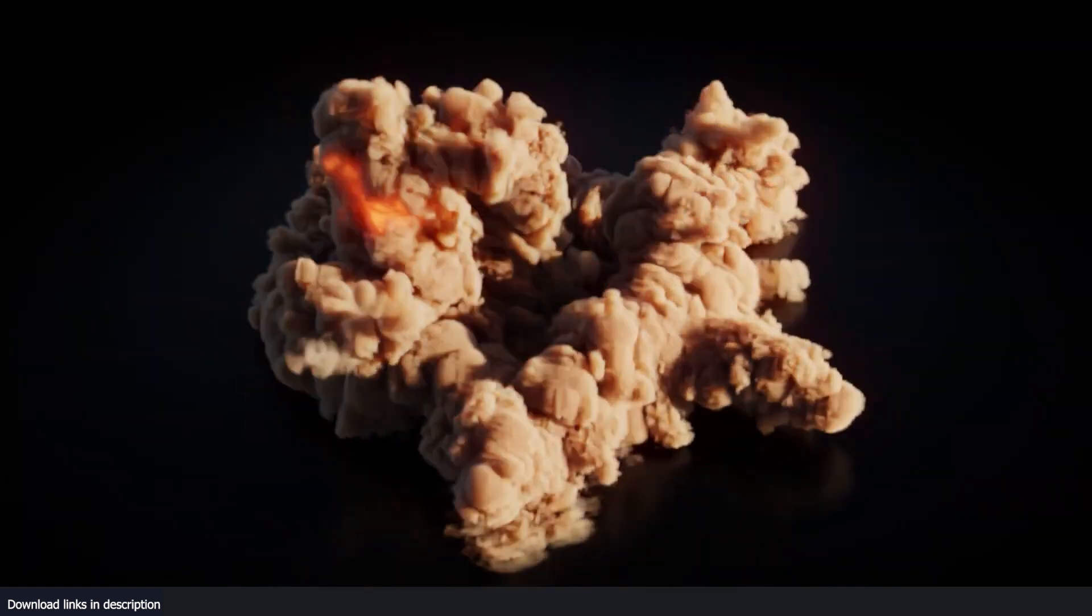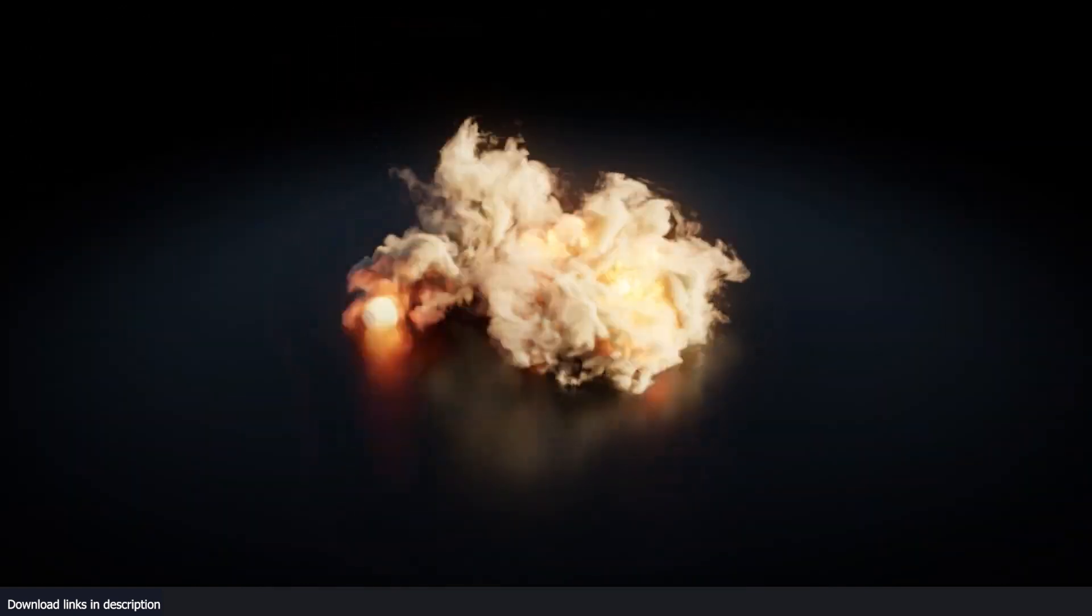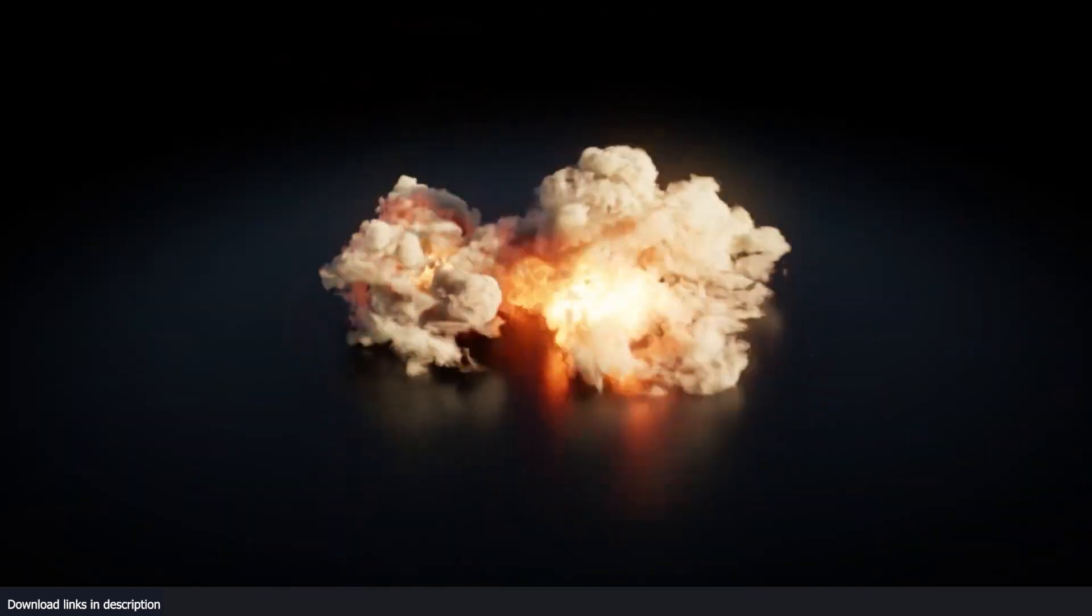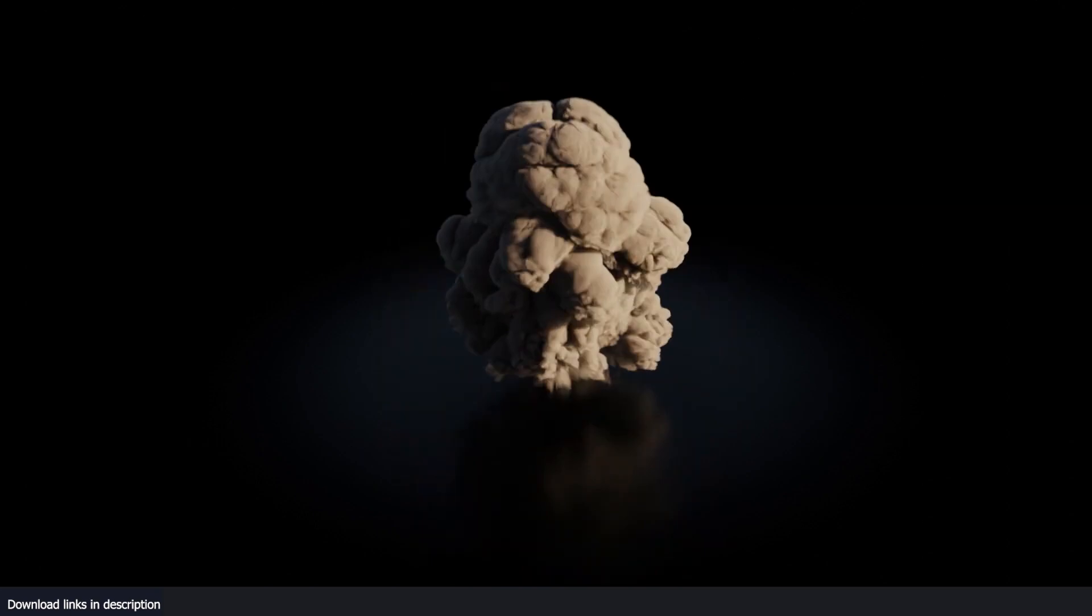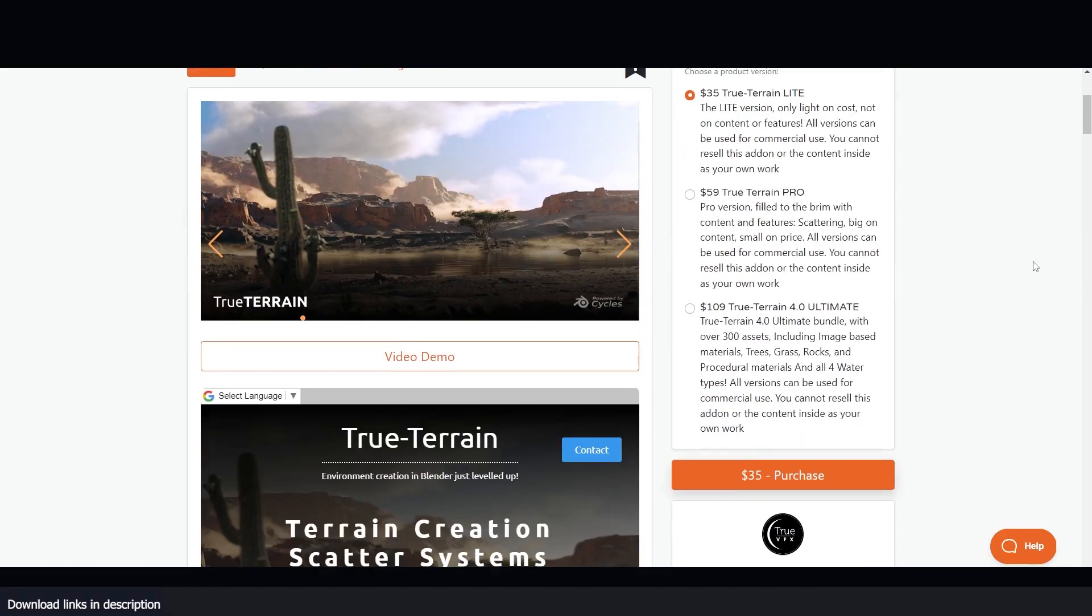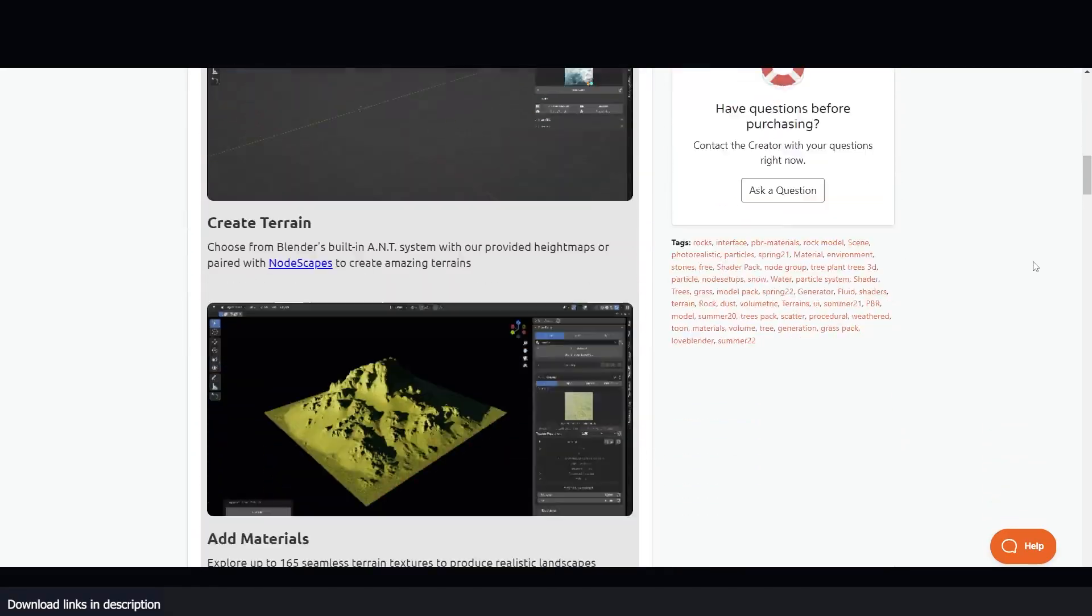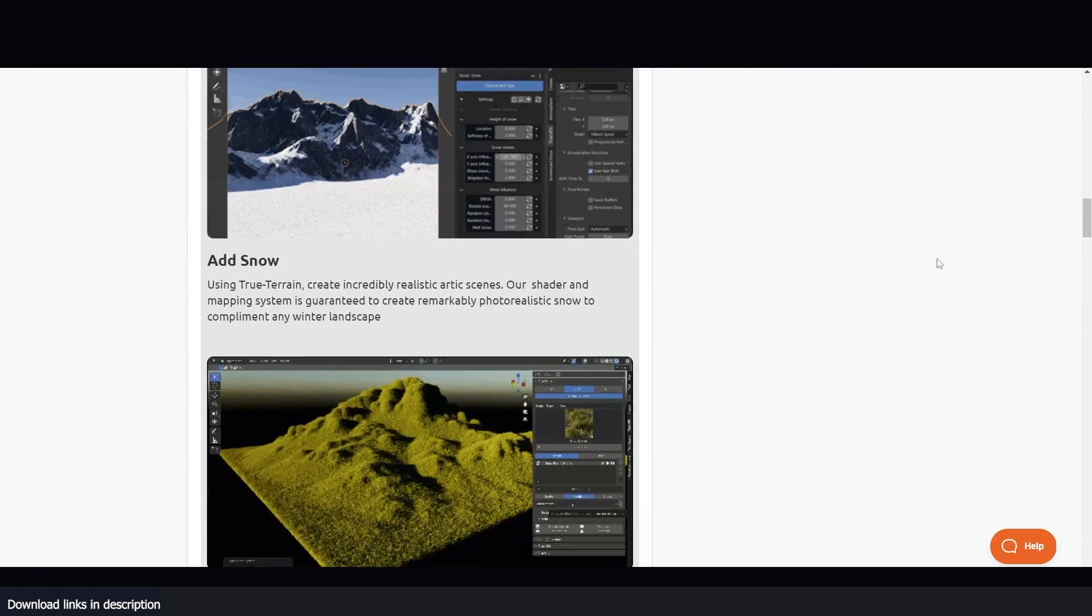The creator of TrueVDBs understands that explosions don't occur in space, but rather near the Earth's surface where oxygen is. For that reason, they created the TrueTerrain add-on,